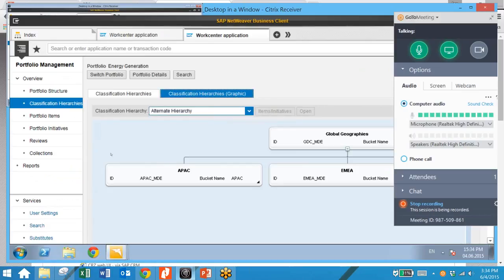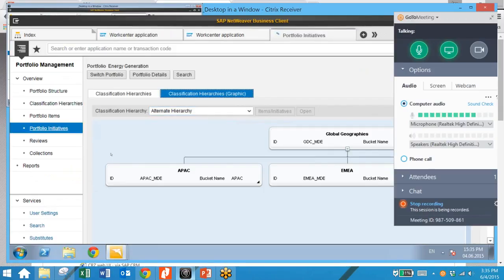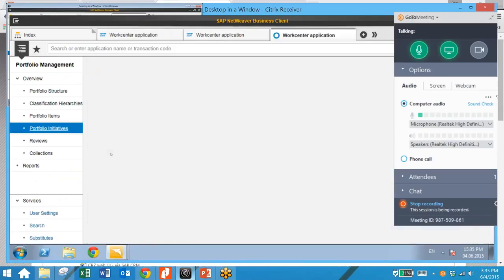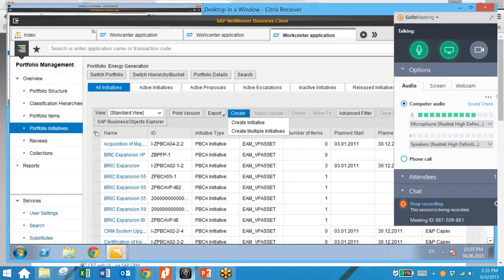Next, we're going to take a look at the initiative dashboard. We can click here on portfolio initiatives and see a list of initiatives and key information and statuses for each via this dashboard. We can also create initiatives from this dashboard as well.